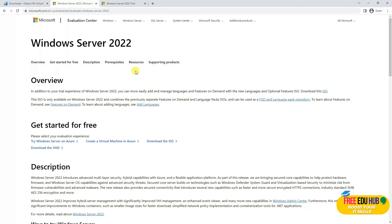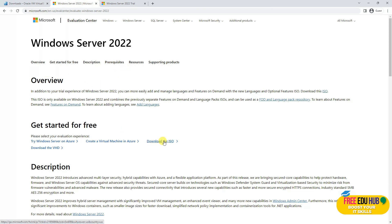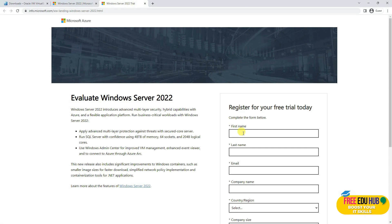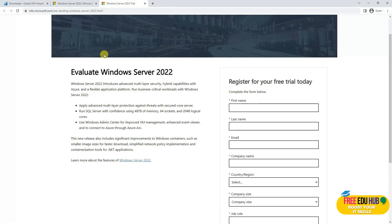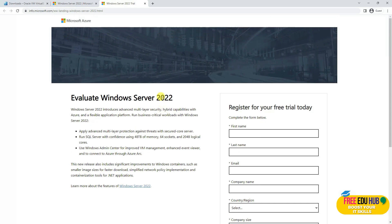For the installation, you'll require Windows Server 2022. A free evaluation version is available on their website — I'll post the link in the video description. Search for the free evaluation version, click Download the ISO, fill in the details, and you'll be able to download a free version of Windows Server 2022.